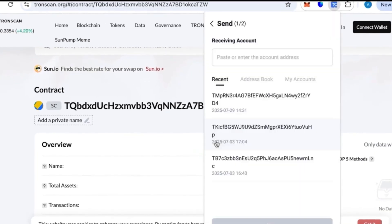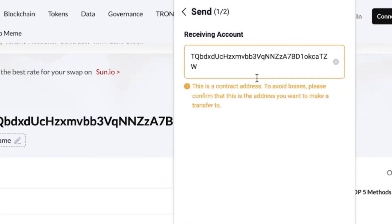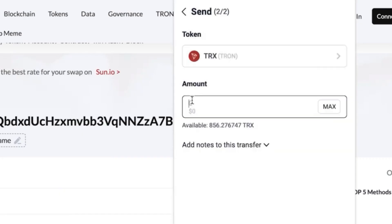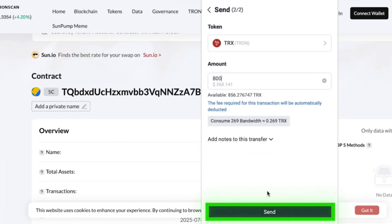Now we need to top it up with 800 TRX again. Reminder: watch the video till the end before you try this yourself so you don't make any mistakes. Once topped up, those 800 TRX will give us between 50 and 70,000 USDT.